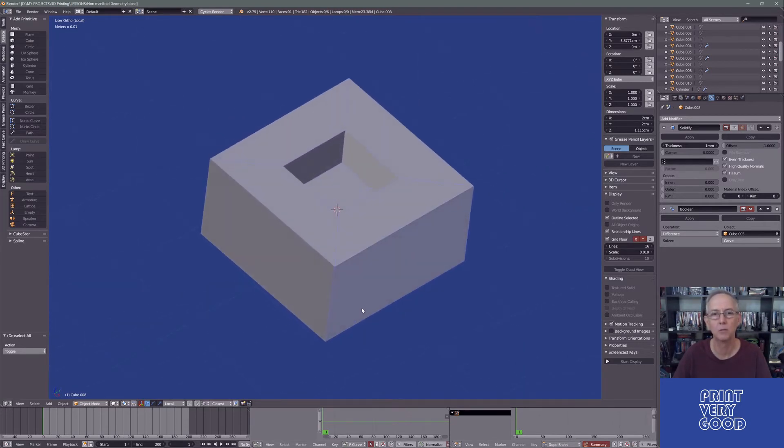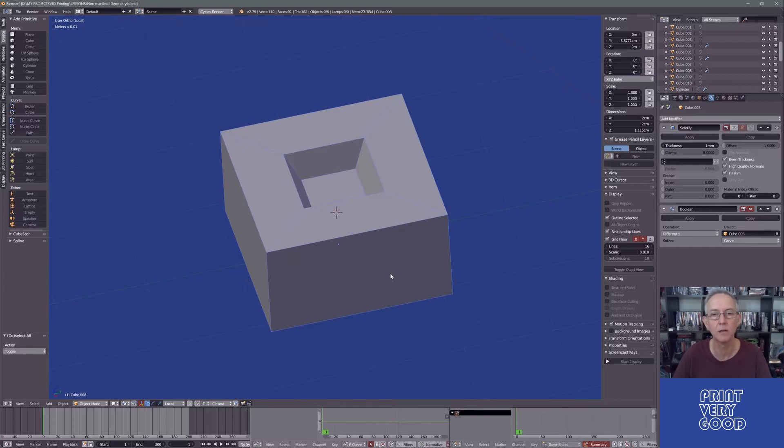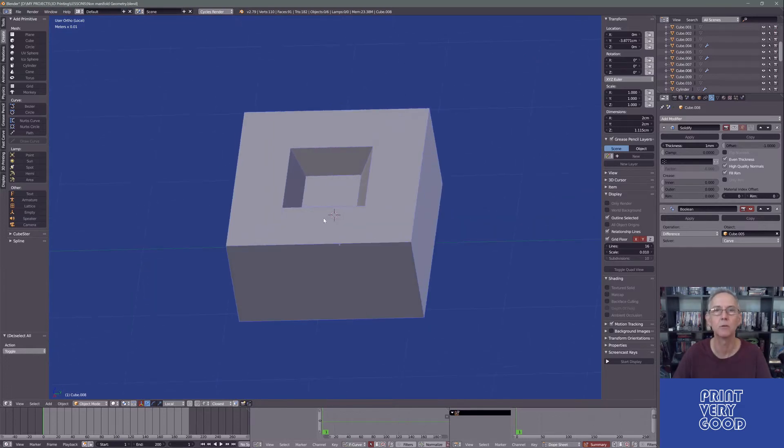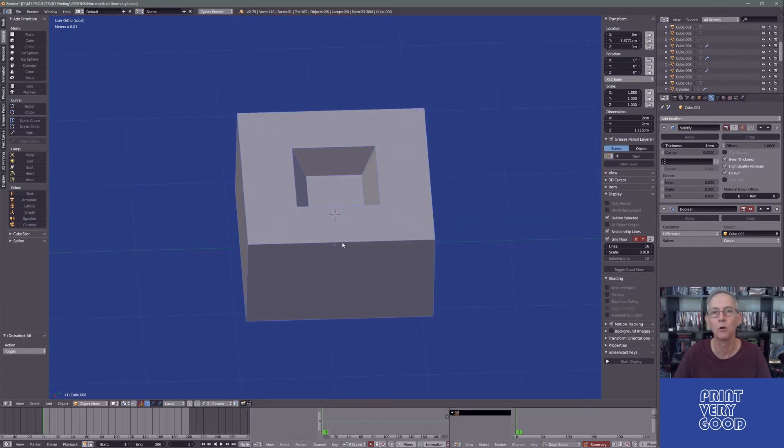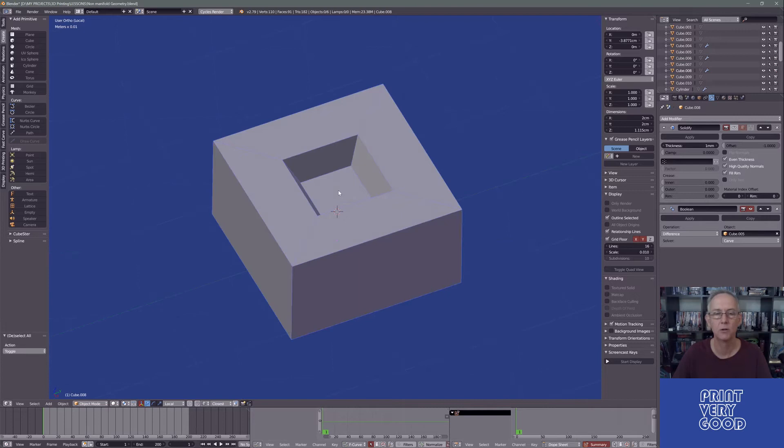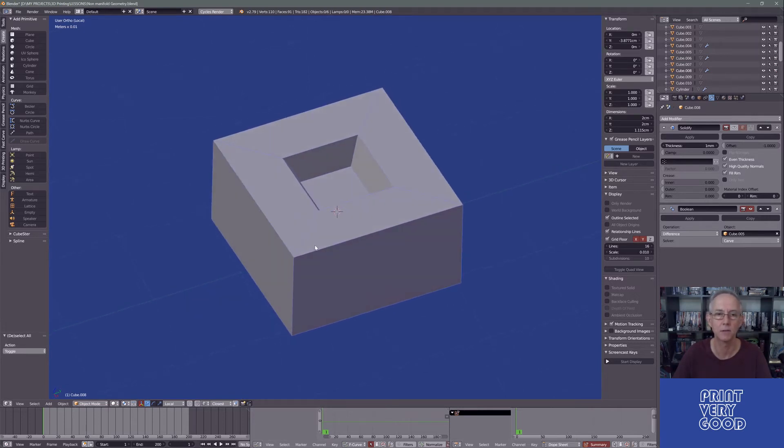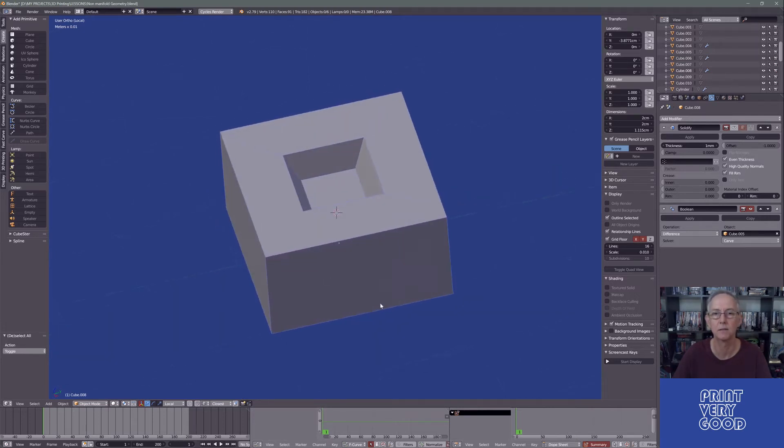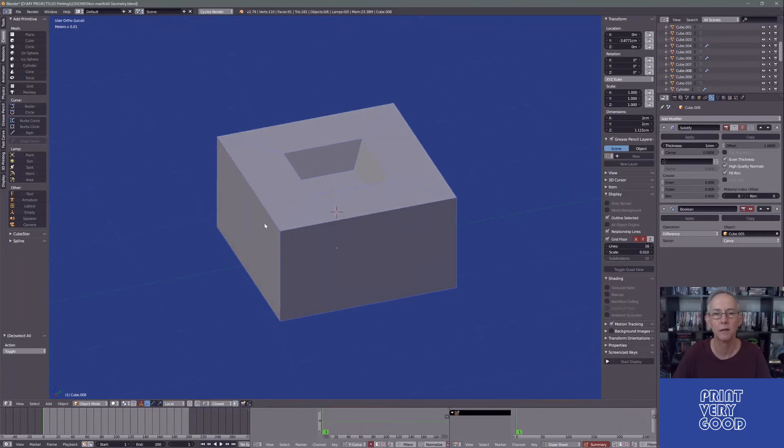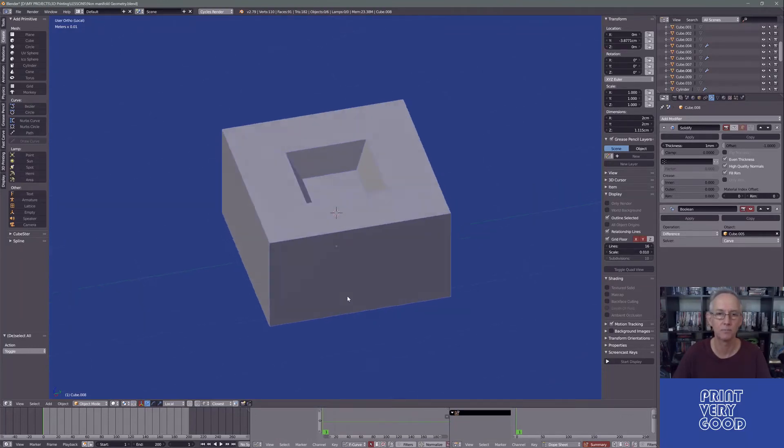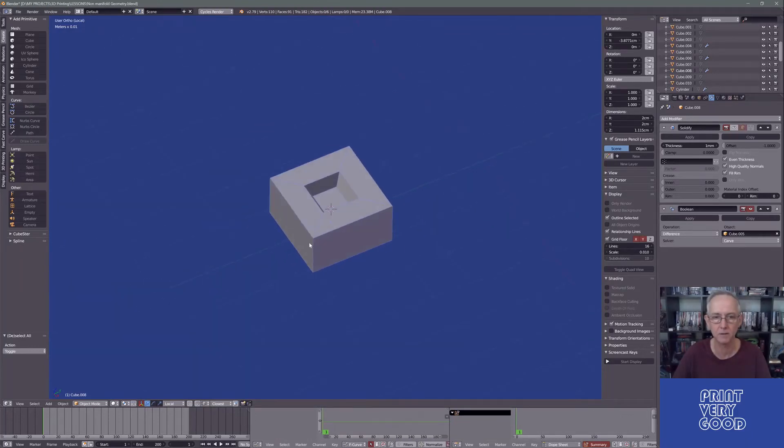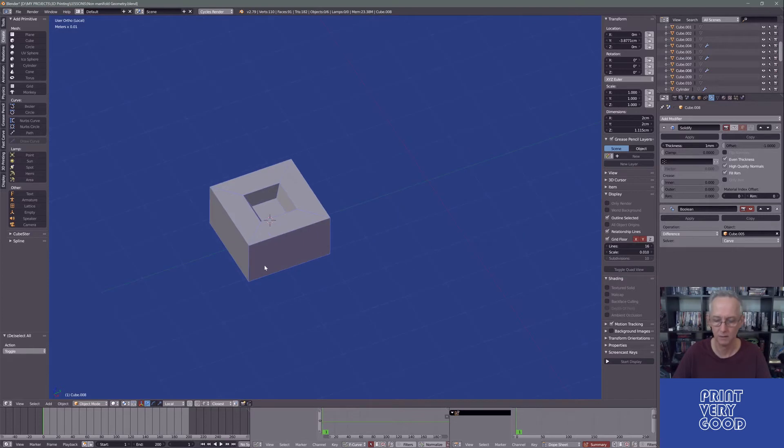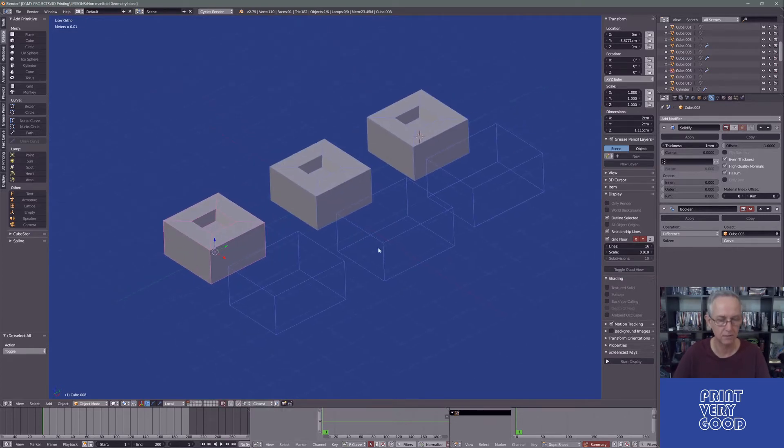If you have non-manifold geometry, non-manifold geometry is geometry which obstructs that flow or is geometry that a slicer just can't deal with. It's just interfering with the flow of calculating that mesh. So if we switch back to here, I've prepared a little exercise here.